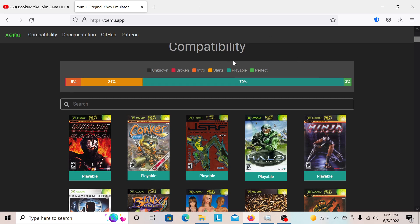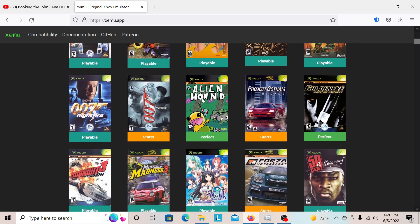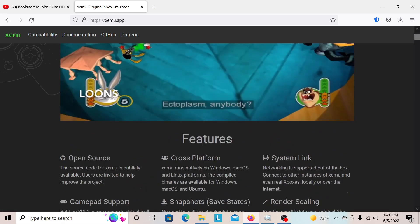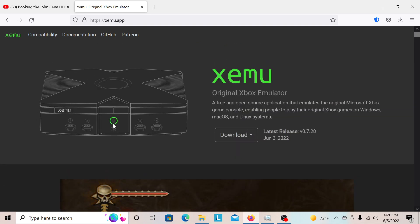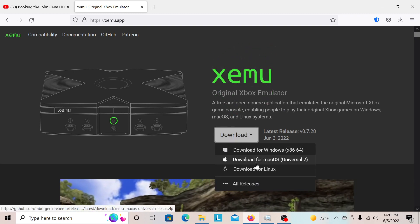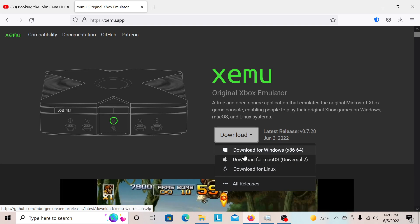I wouldn't do that because I never even had an Xbox and I'm not trying to buy Xbox games — I own the PS2. So most of the games are playable, but keep in mind the original Xbox requires a lot of power from your PC. So first, you're going to have to download this. It can do Mac OS but we're not doing that — we're doing Windows, because I'm a Windows guy.